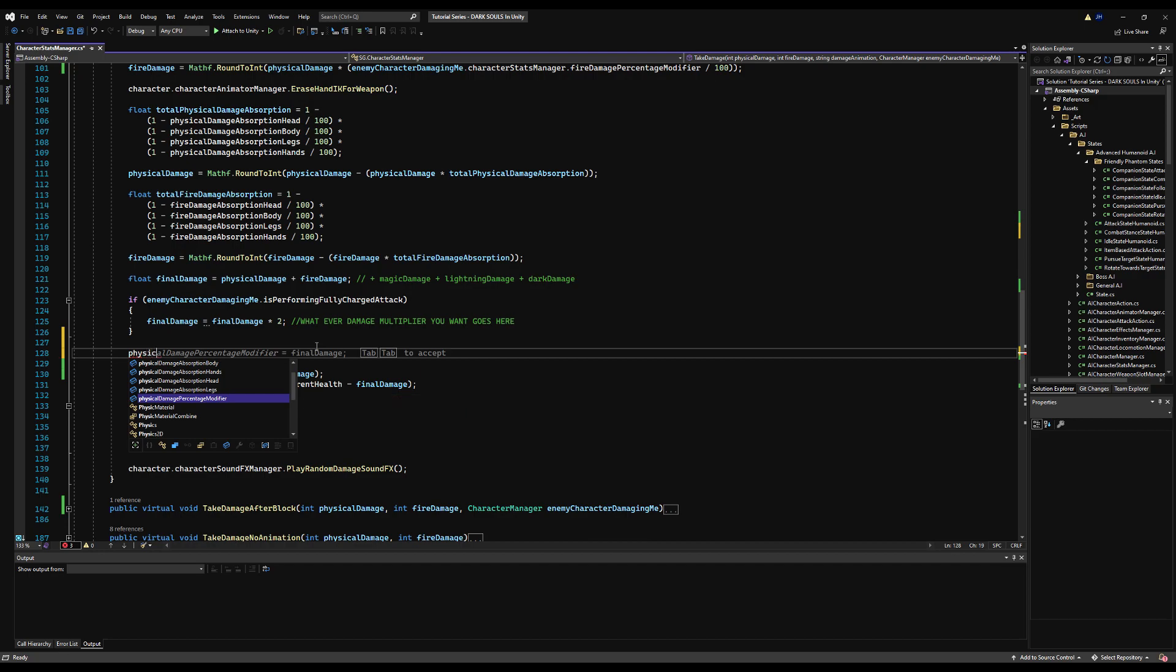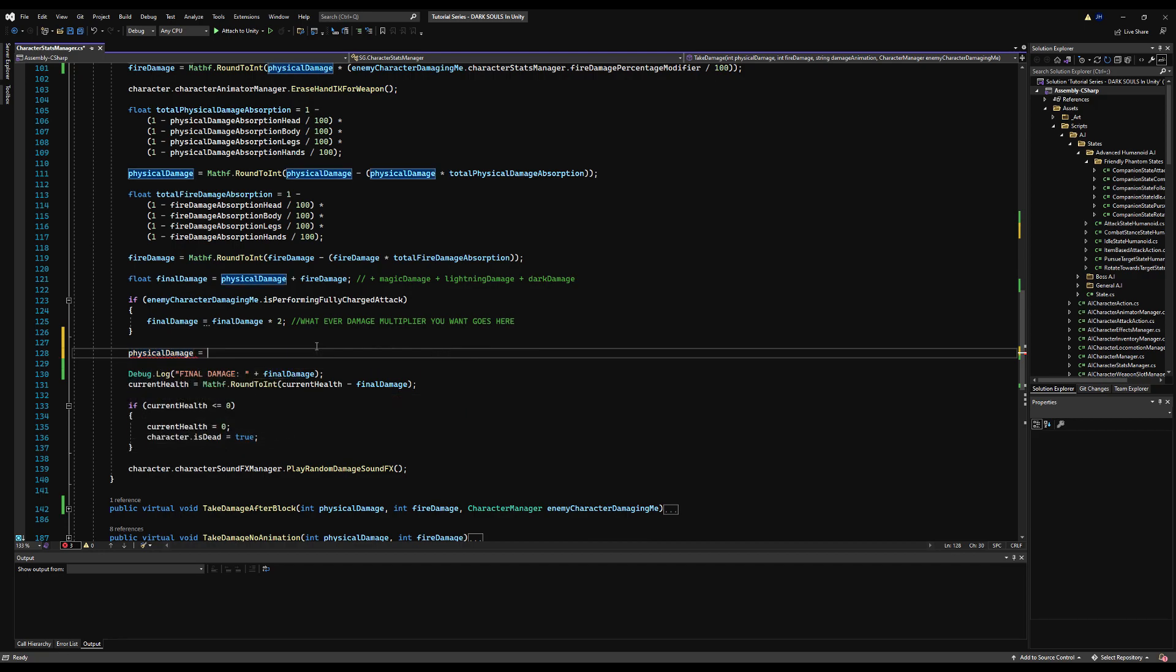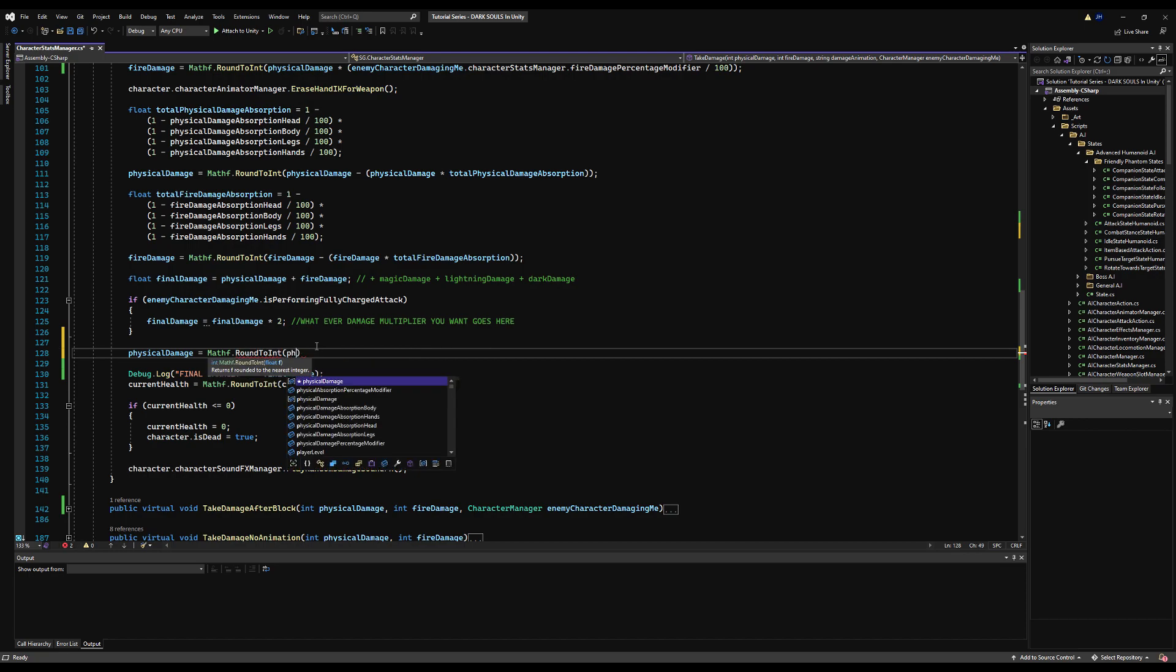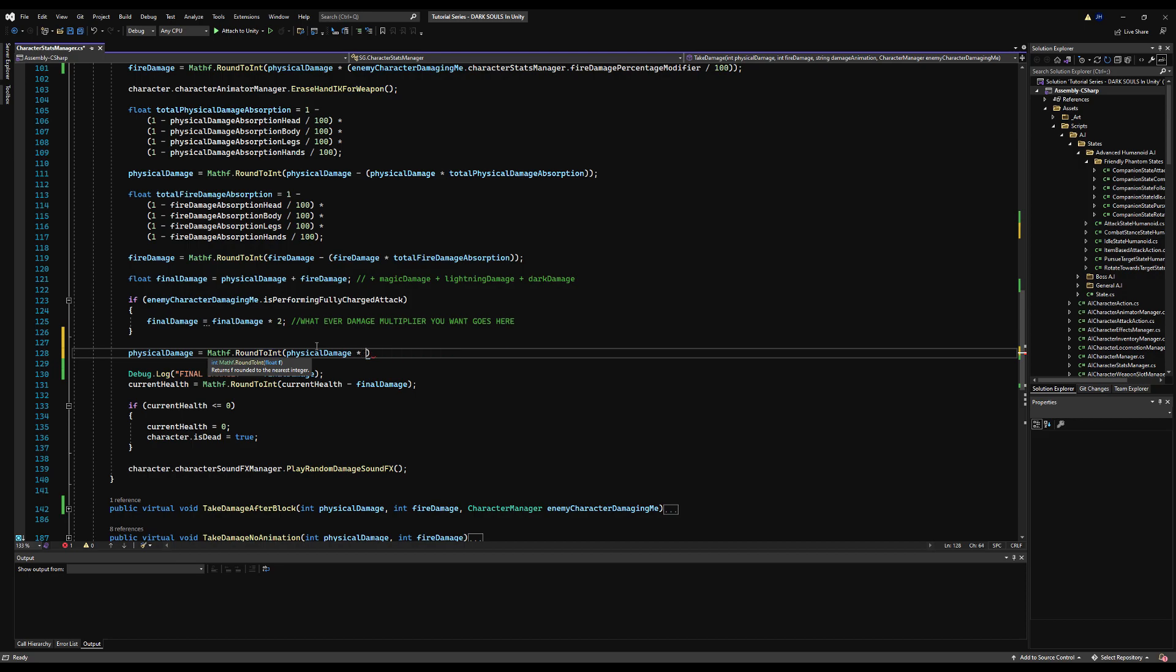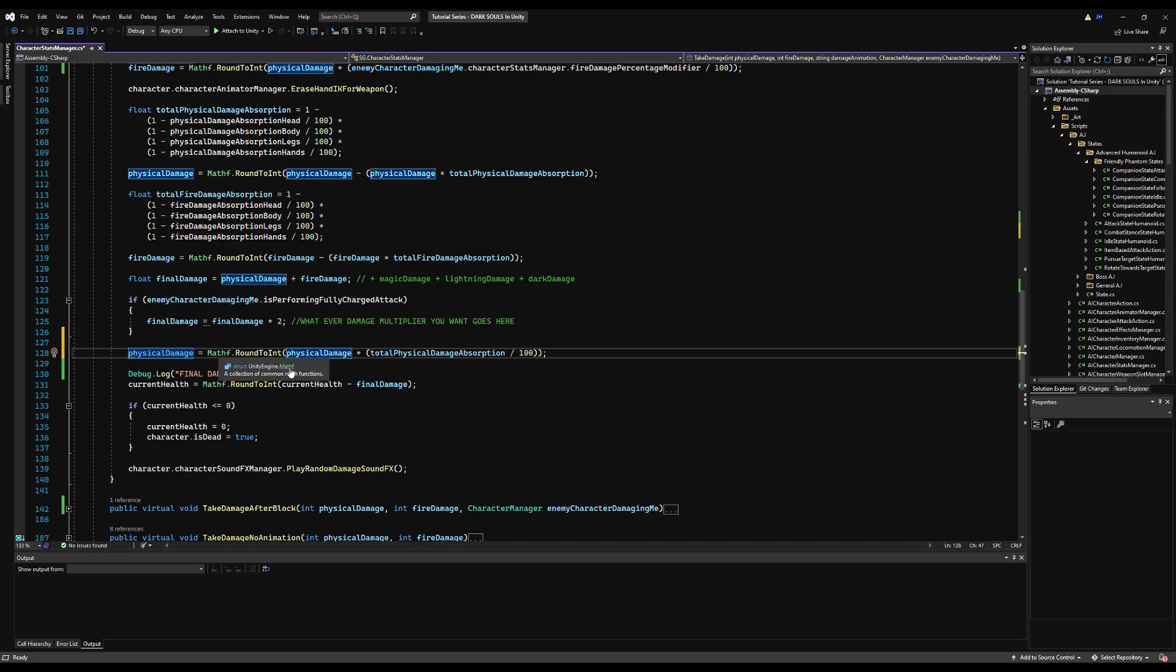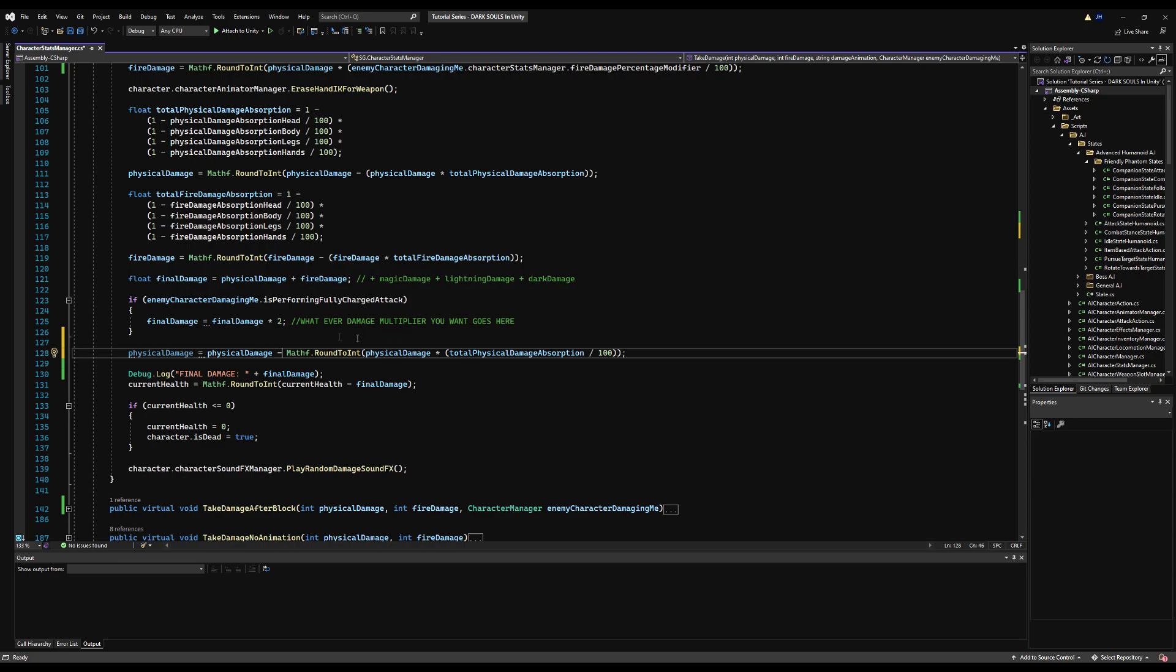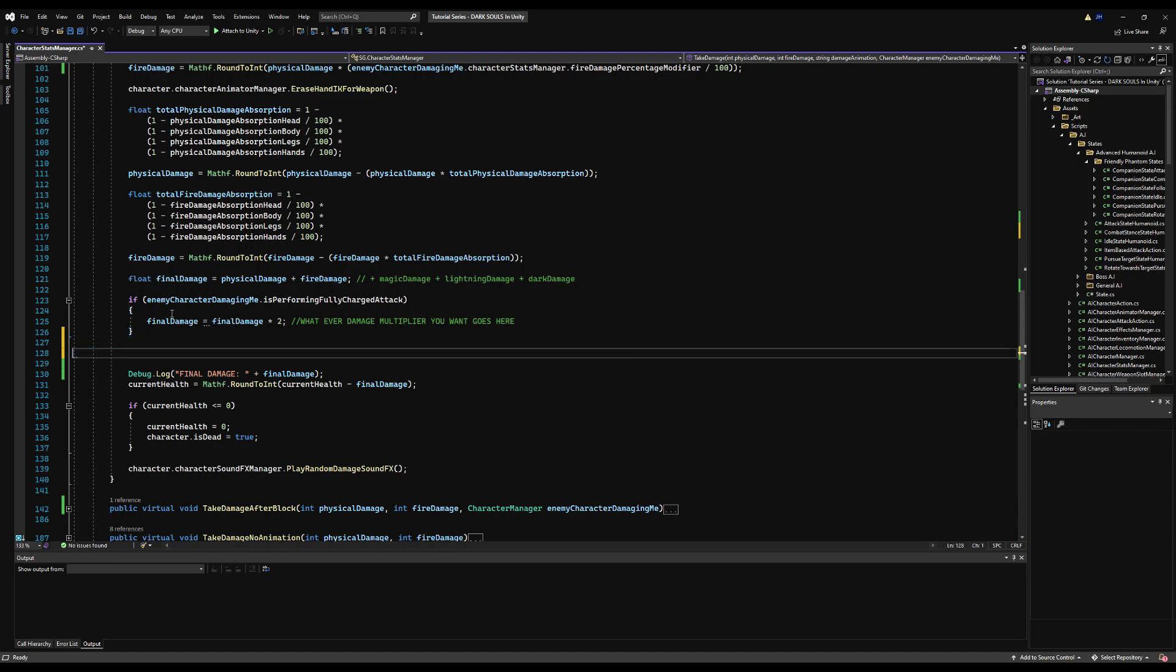I'm going to make a comment: 'Incoming damage after armor calculation is modified by these values'. Any remaining damage you have after you've calculated your armor defenses is going to be modified further by these values. It will go right before you do the final damage calculation. Physical damage equals physical damage minus Mathf.RoundToInt, that's going to be physical damage times physical absorption divided by 100.